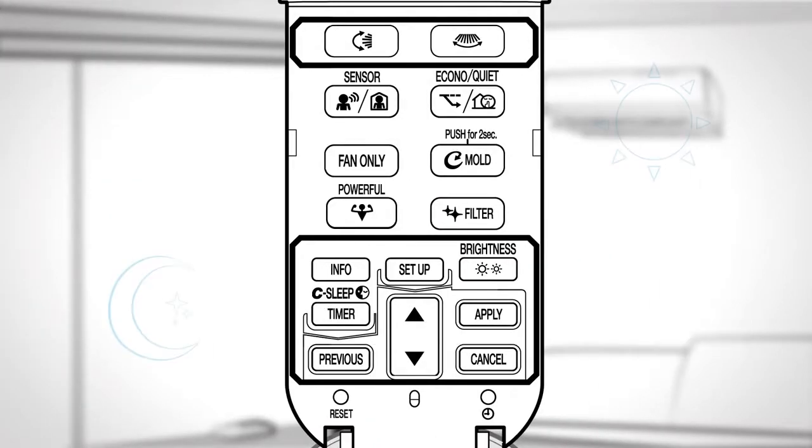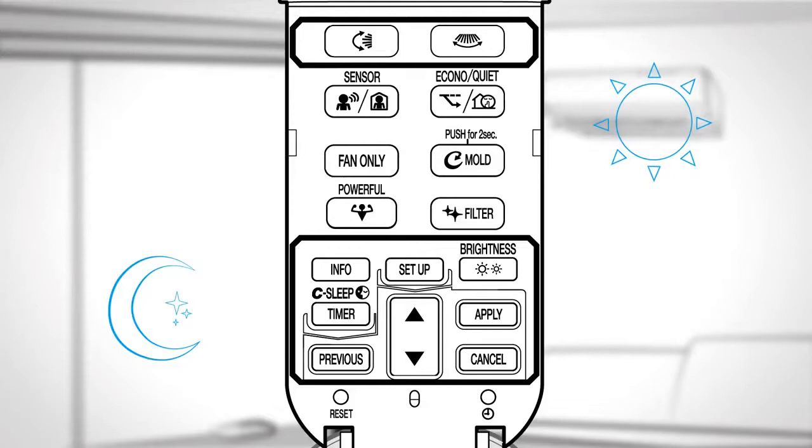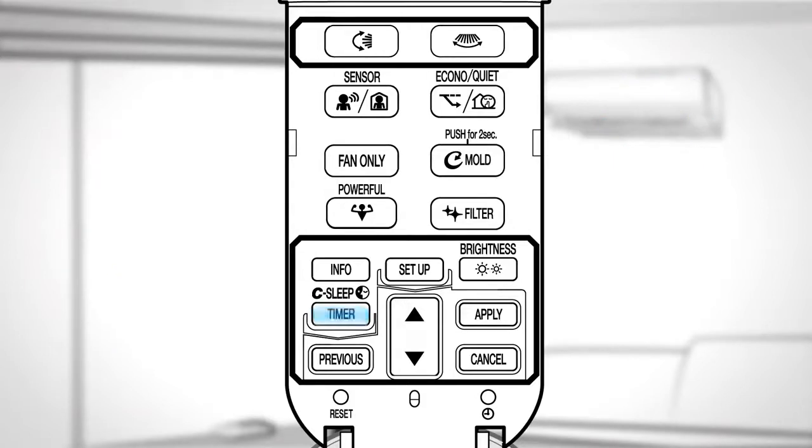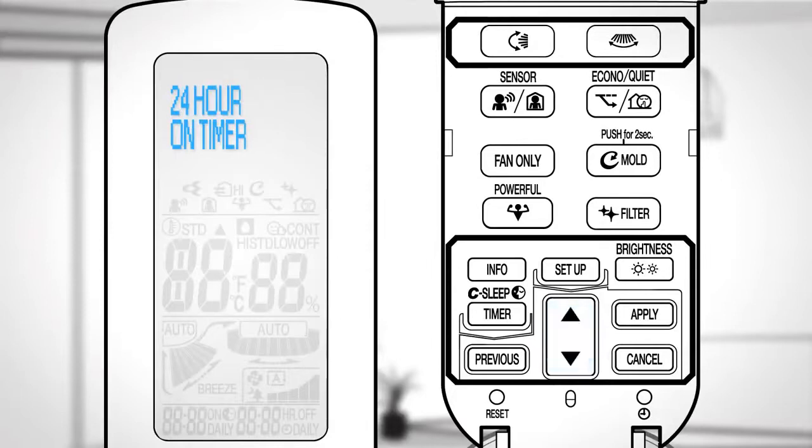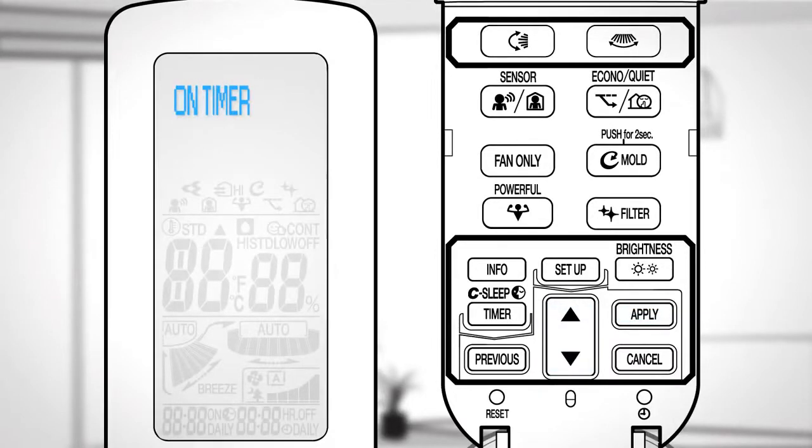Timer on or timer off. Before setting the timer, make sure the time is configured correctly. This function controls the operation start and stop time. To use the operation, press the timer button. Then press this button to select the item, followed by apply.